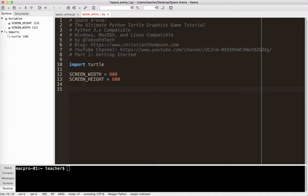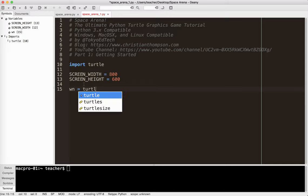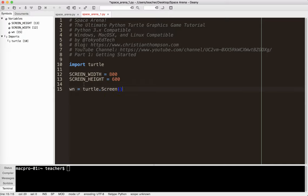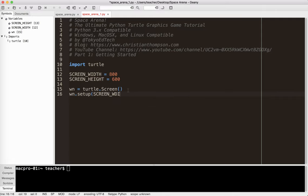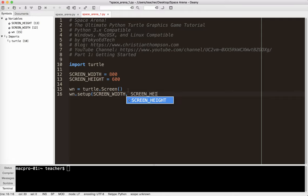So watch what I do here. I'm going to set up a window object and it equals Turtle.Screen. If you've seen my other tutorials, this should be very familiar. This will actually give us the window in which we can draw stuff onto. And then I'm going to go ahead and set up that window, and I'm going to put the screen width and the screen height.